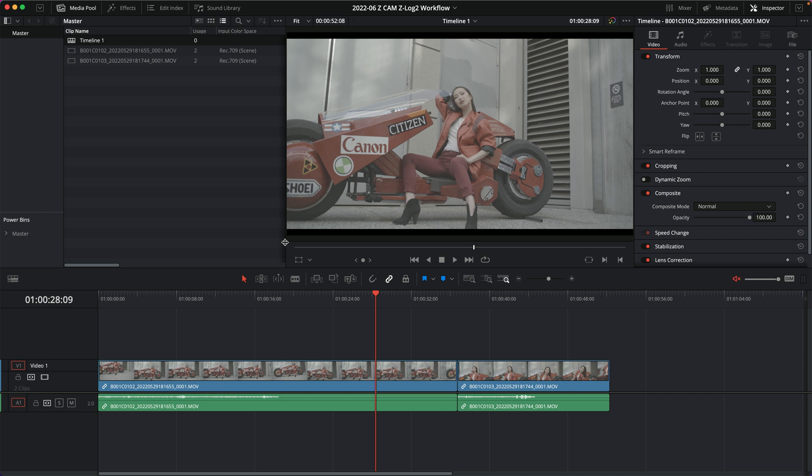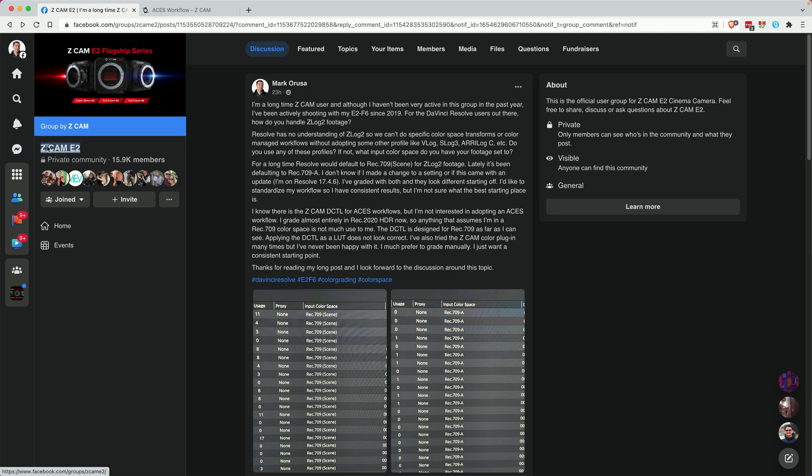In this video I'm going to show a couple of different ways of working with Z-Log2 footage in DaVinci Resolve. The Z-Log2 profile is a flat log profile, like V-Log on a Panasonic, D-Log on a DJI camera, or N-Log on a Nikon camera. I've been shooting with Z-Cam since 2018, with my E2 F6 since 2019, and I'm still not quite sure what the perfect workflow would be in DaVinci Resolve.